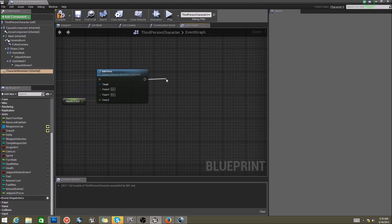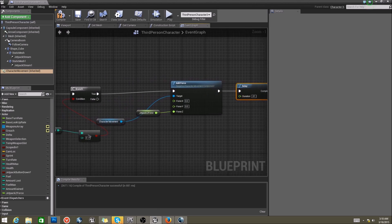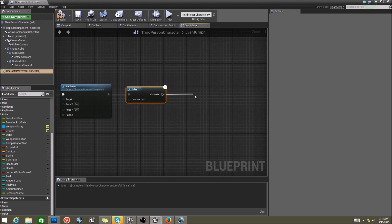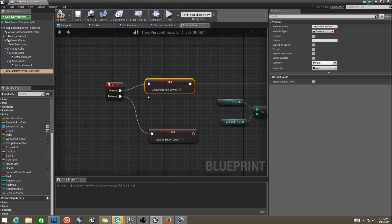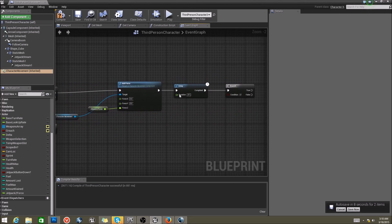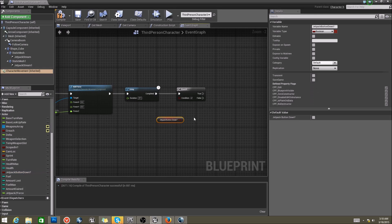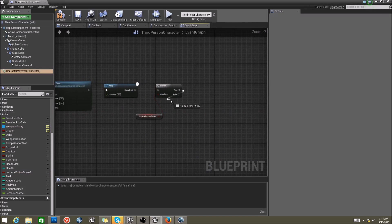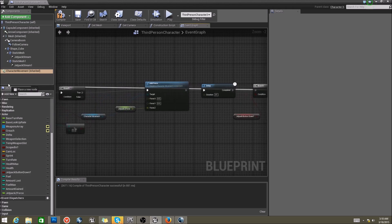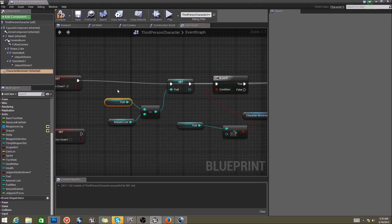Now we want to add a delay because we're going to want this whole thing to loop. Set the duration to 0.01. Then add a branch — in this branch we want to make sure that the button is still pressed down. We do have that boolean set to true. Take 'jetpack button press down,' which is the boolean we're setting. If I'm pressing G, I want to go all the way back to setting my fuel to subtract the amount lost.